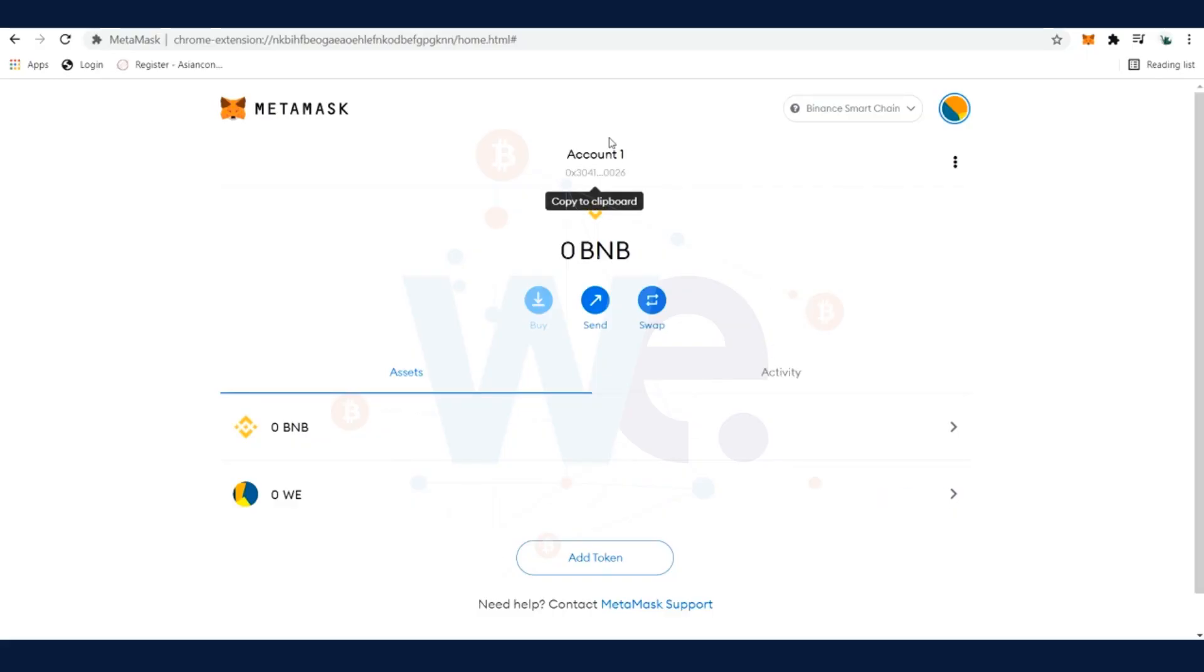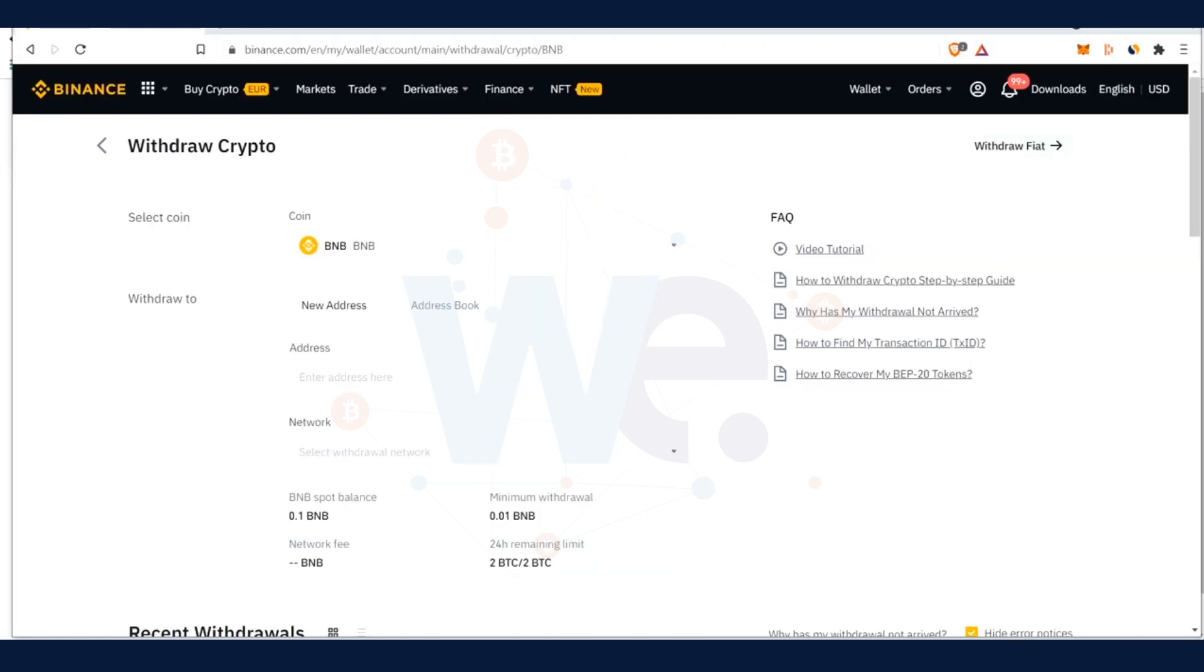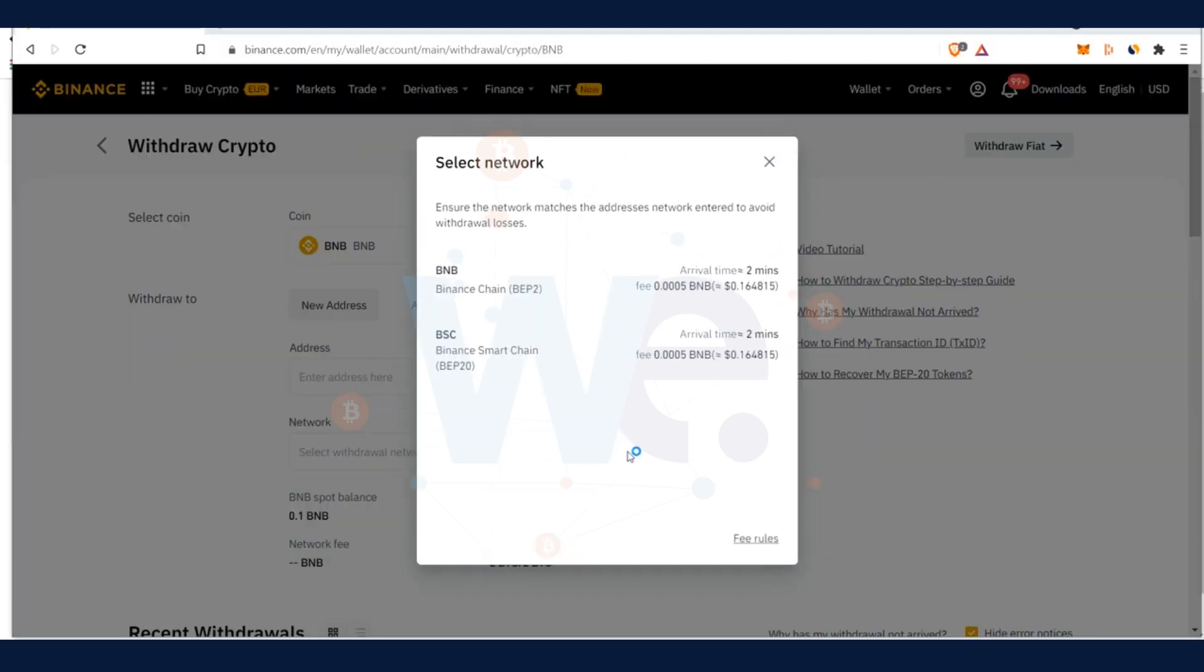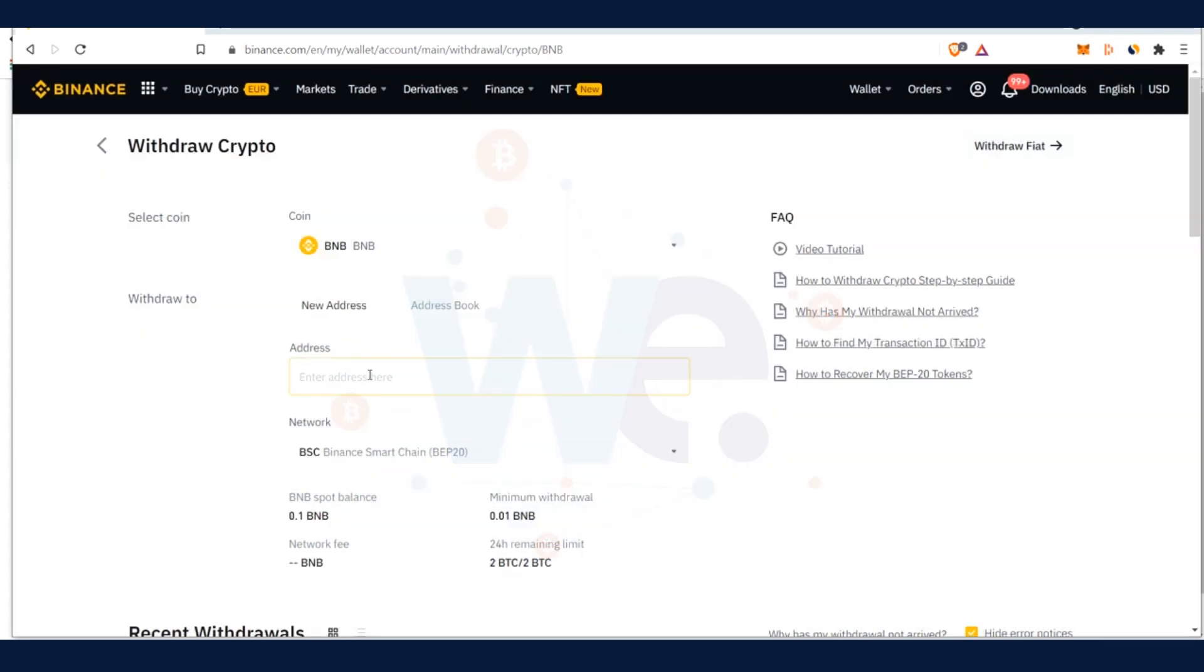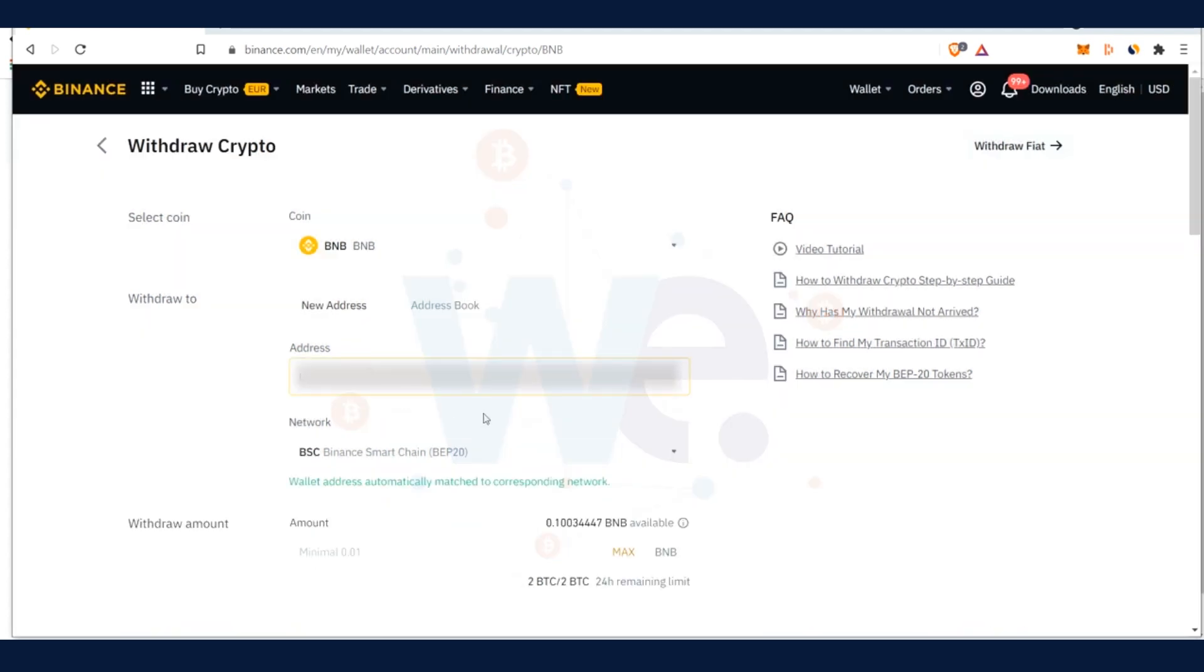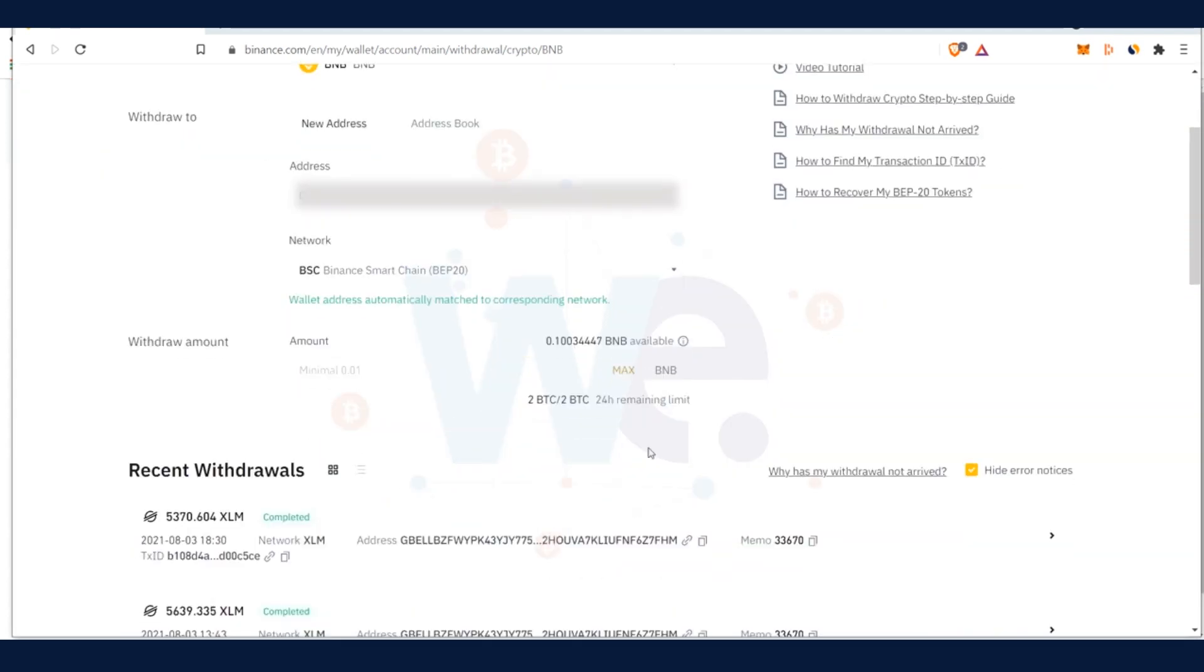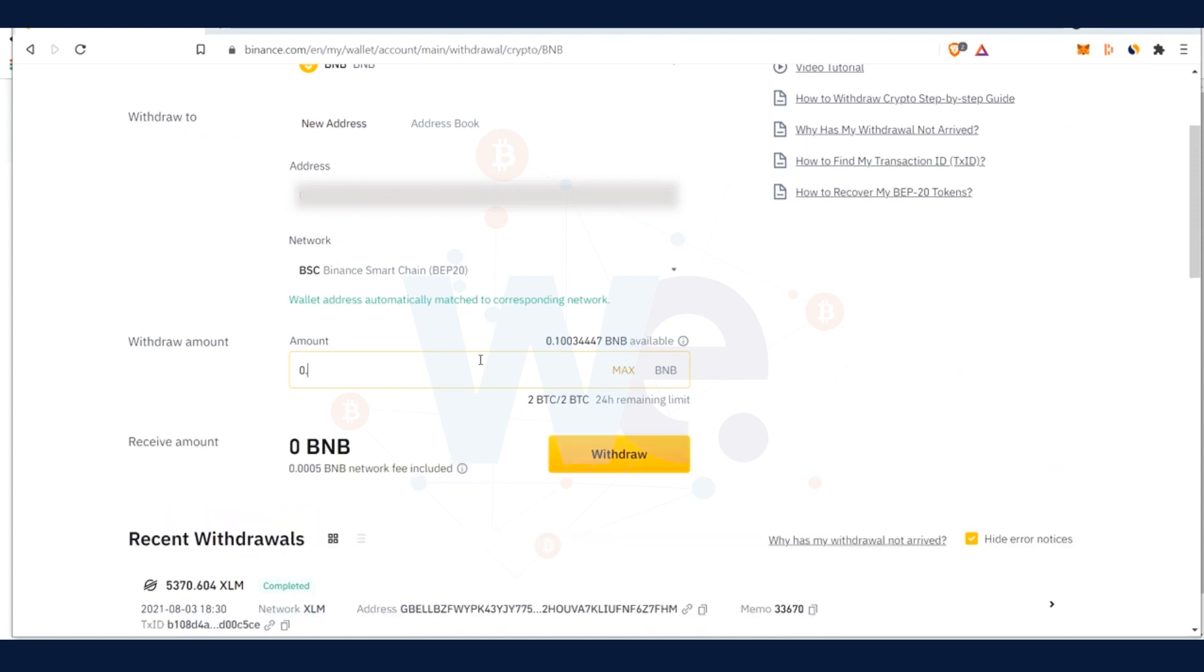In the next step we have to add some BNB tokens to our MetaMask. For this we copy our wallet number which lies below the account name, and then we go to binance.com. On binance.com we make a BNB token withdrawal. Select the Binance Smart Chain network and press Confirm when you are sure. Enter our wallet address in the address tab. Then we enter how much we would like to withdraw, like here for example 0.1 BNB, and then we confirm the withdrawal.